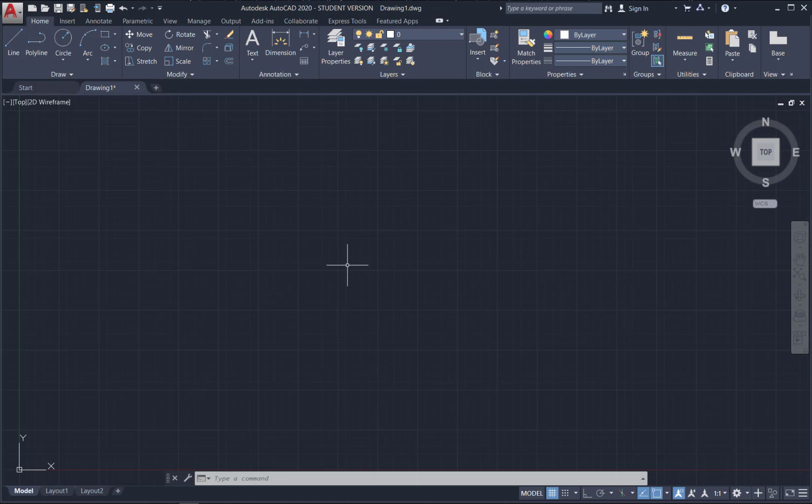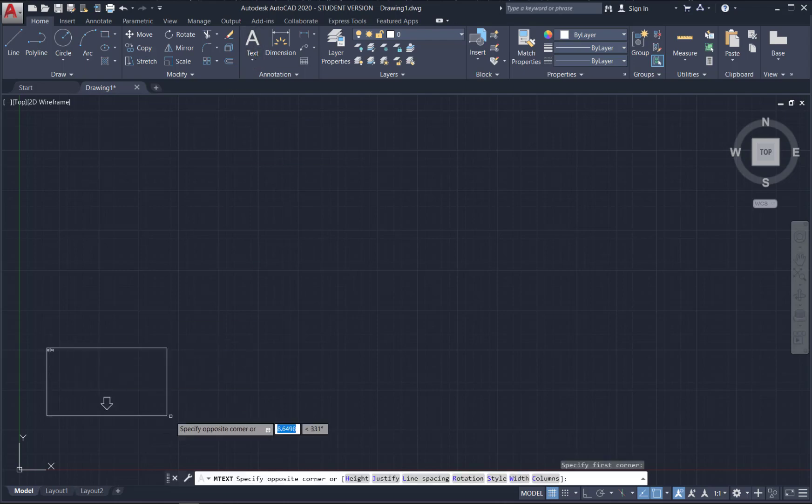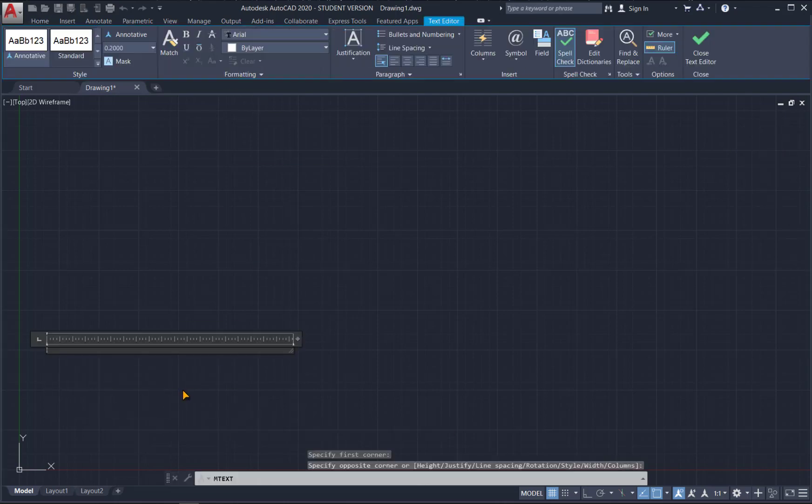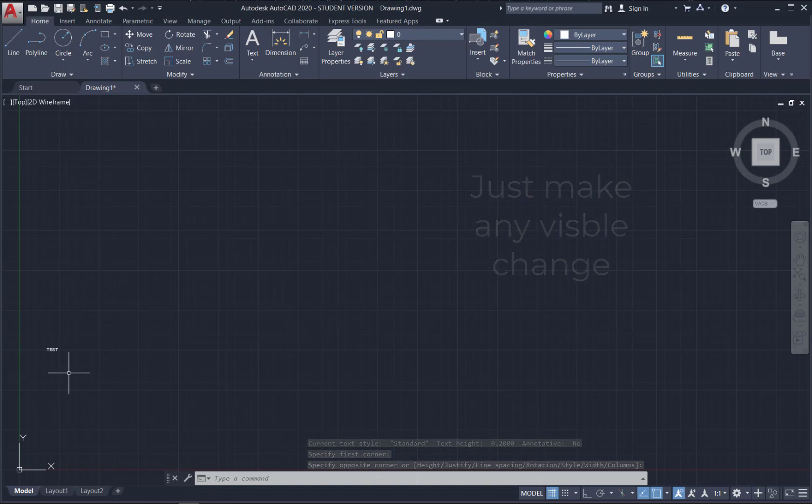Just to show how a template works, we'll start by making some changes to the model space. Go up here to text and just drag a box somewhere and let's put the word test in here. So now we've made a change to our model space.